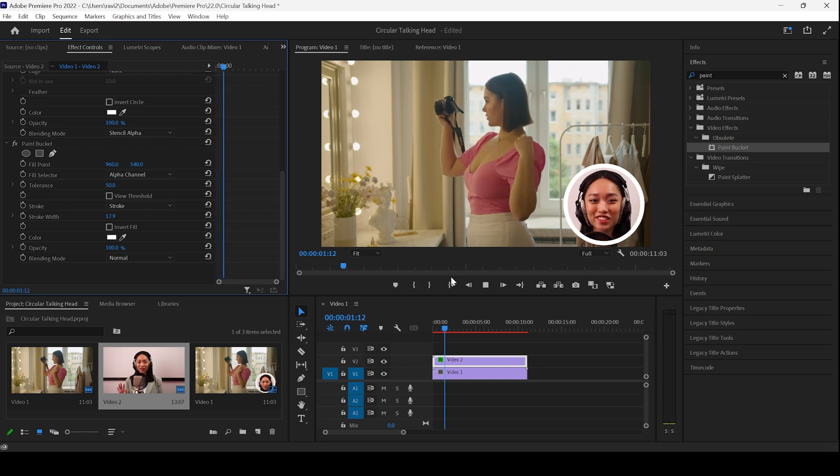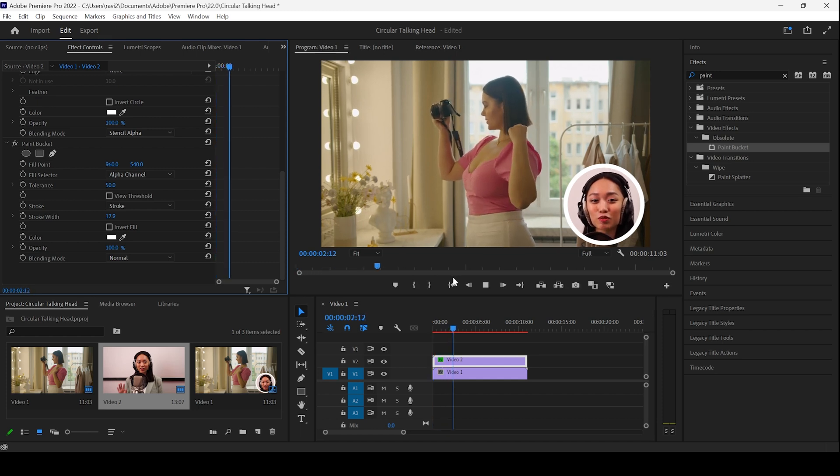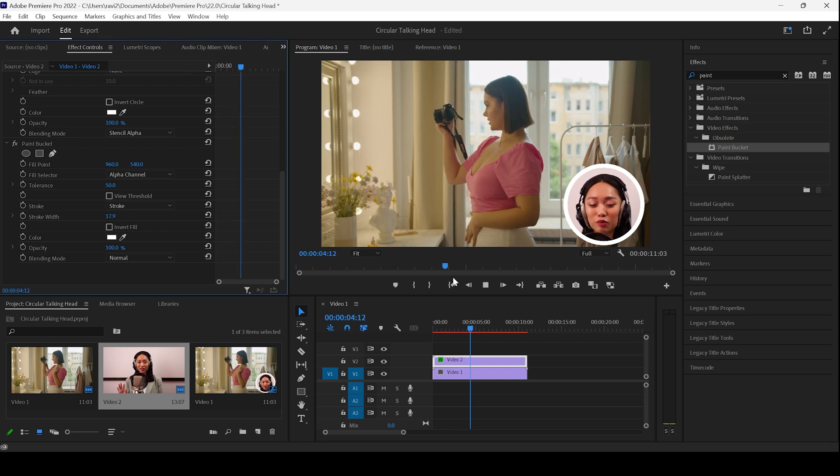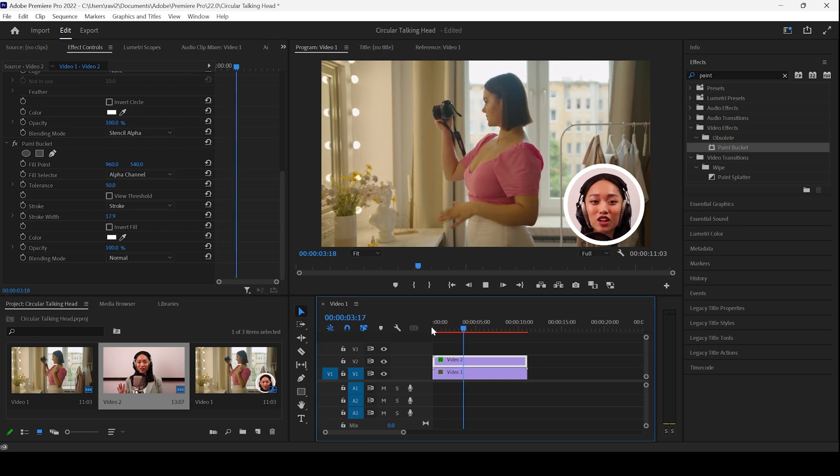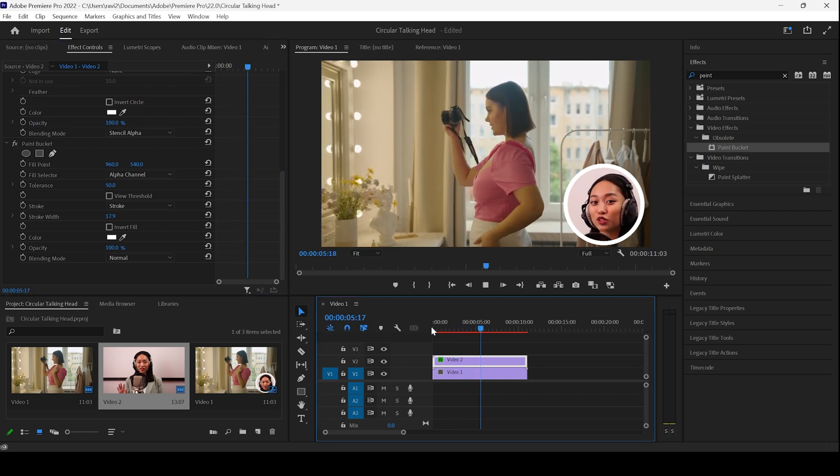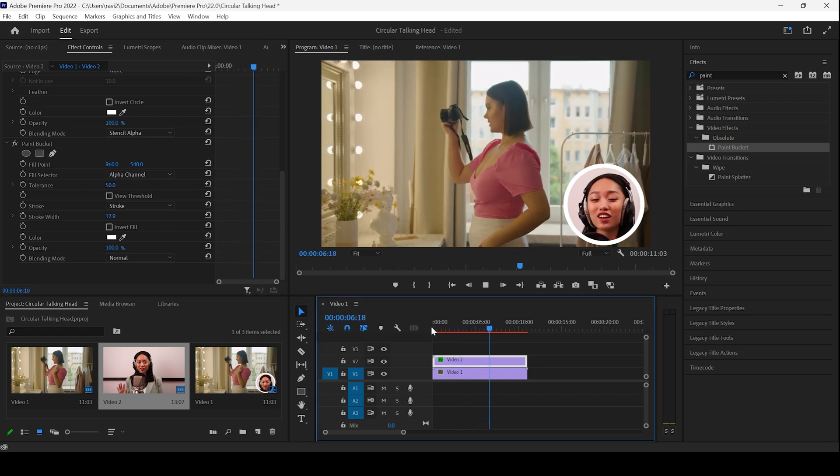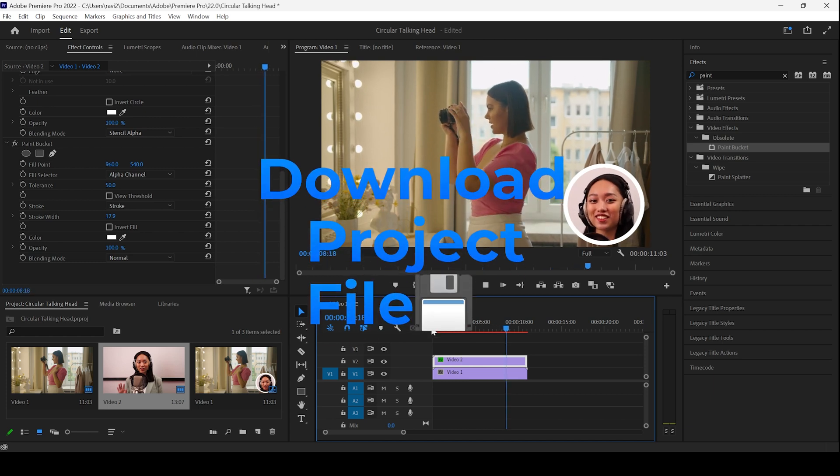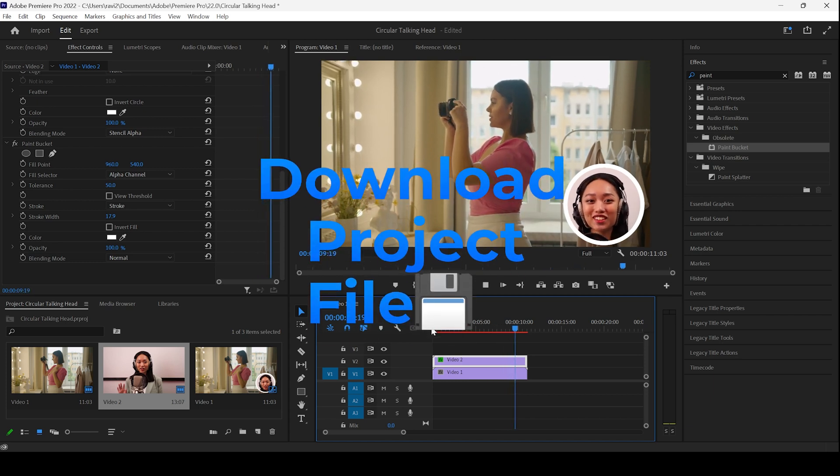To start playing the video, this is how it's gonna look. Based on your requirement, you can modify it and generate a nice circular talking head for your videos.